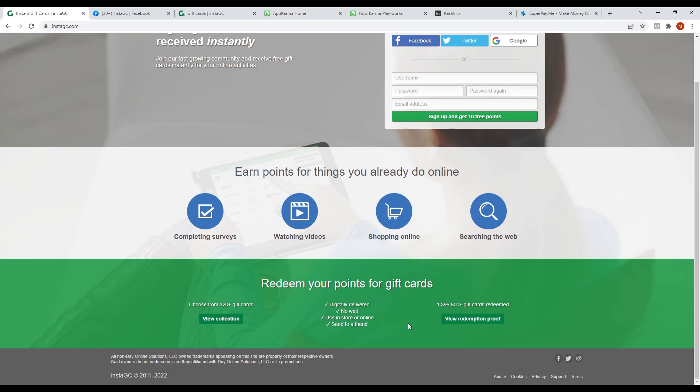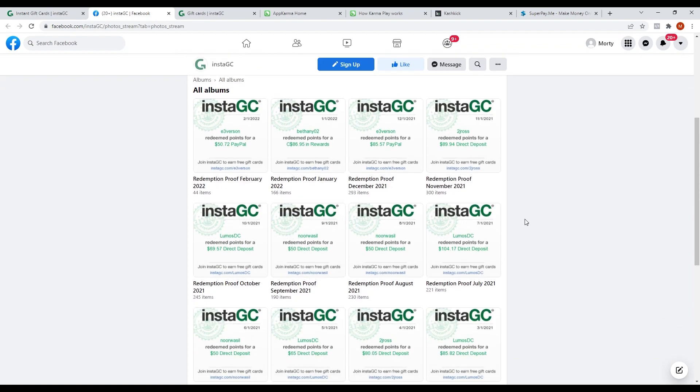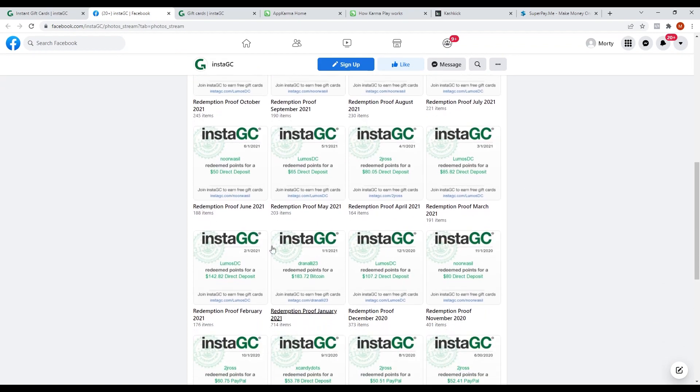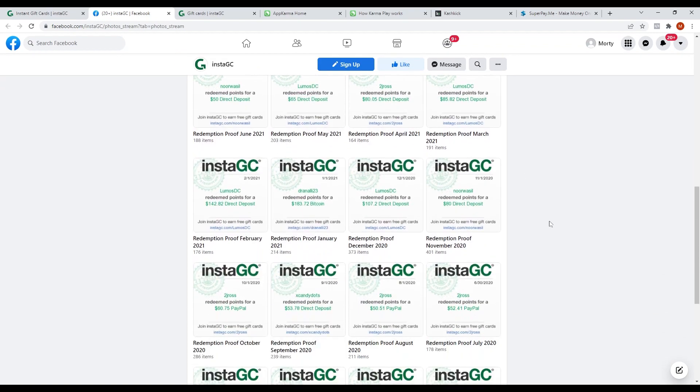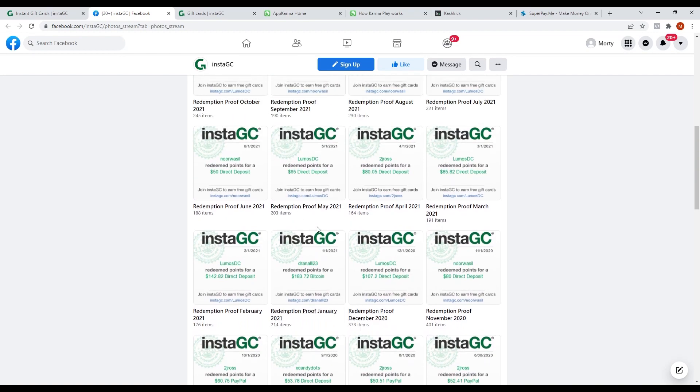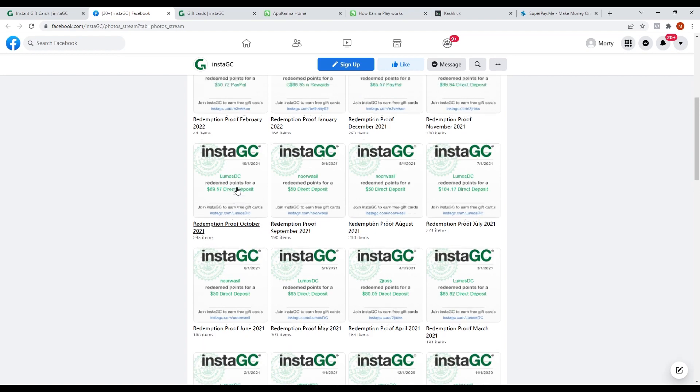If we click on the redemption proofs right here, it will redirect you to their Facebook page. And one of their albums contains all the cash out transactions made by all the users each month. You can see here that these people cash out every month, so you don't need to worry if it's legit or not.